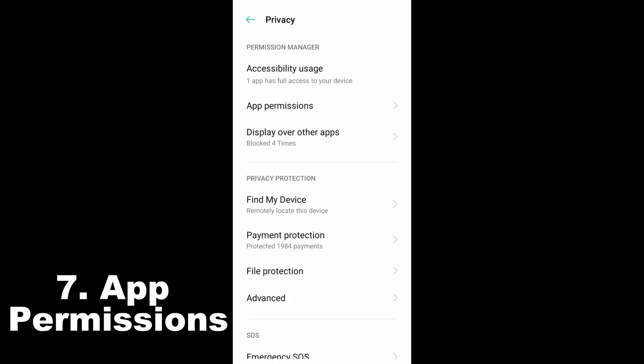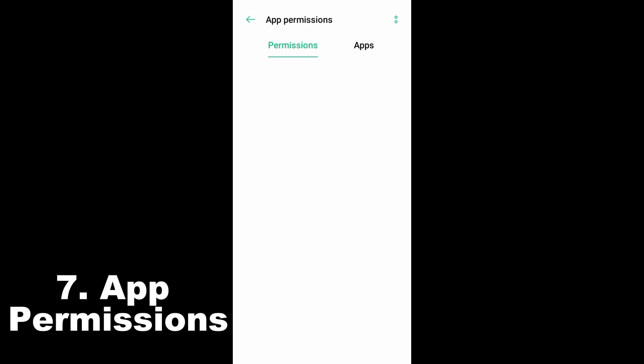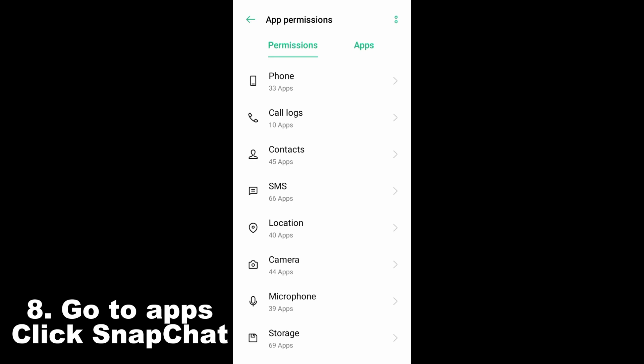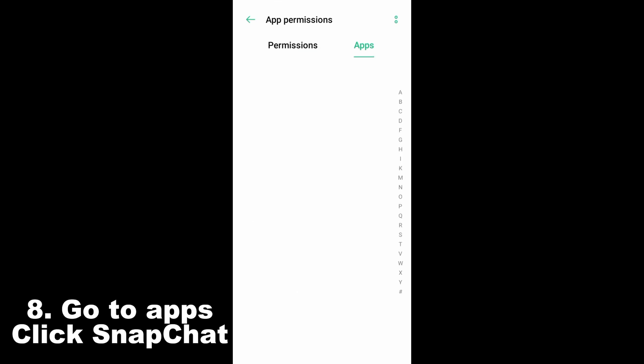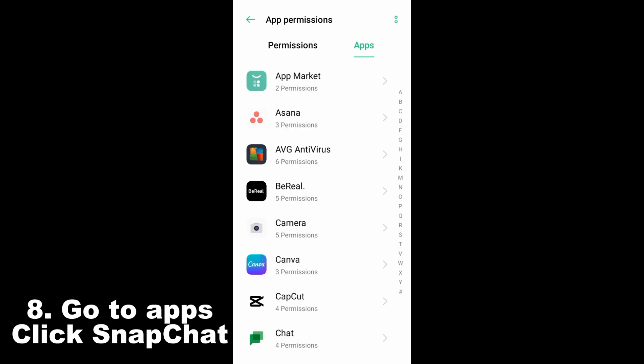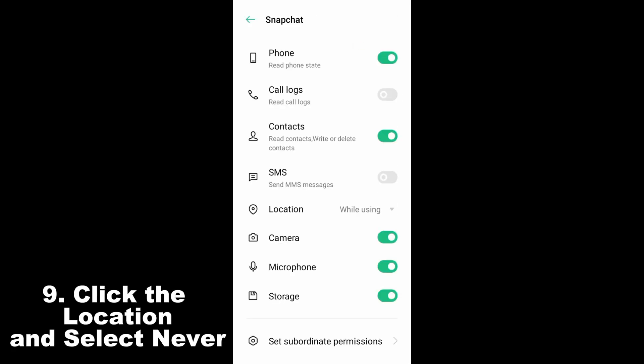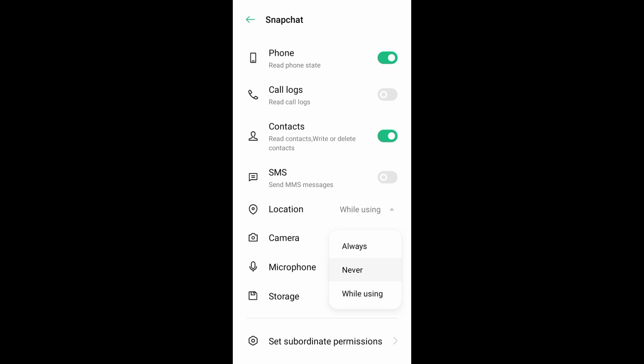Once you tap app permissions, you need to look for your Snapchat application. Go to apps and search or tap letter S to go directly to Snapchat. Click location and then select never.